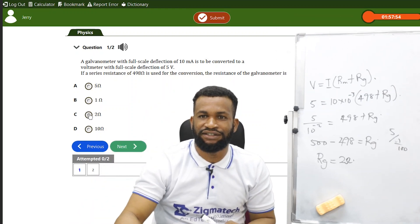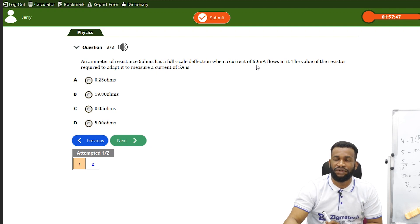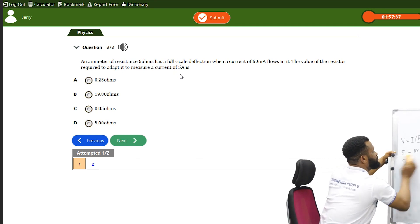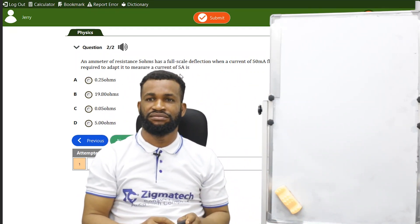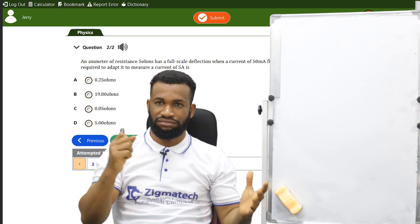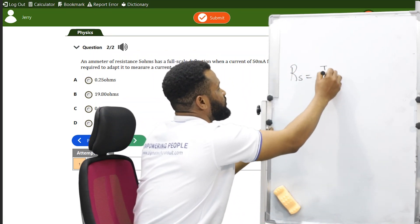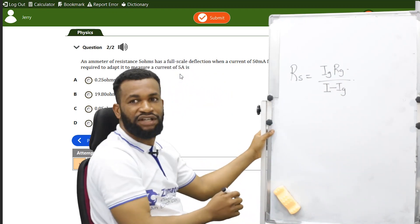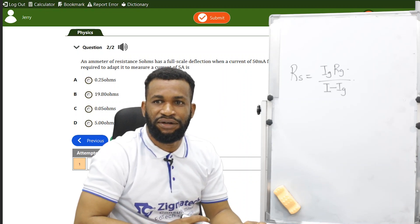I'm picking C as the answer there. The next question says: an ammeter of resistance 5 ohms has a full-scale deflection when a current of 50 milliamperes flows in it. Find the value of the resistor required to adapt it to measure a current of 5 amperes. This is a question on shunt. The formula for shunt: resistance of the shunt equals current of the galvanometer times resistance of the galvanometer, all over the current through the shunt.